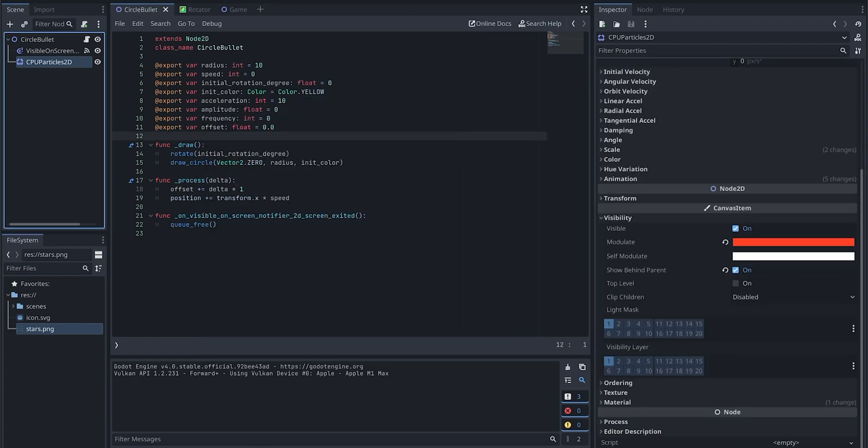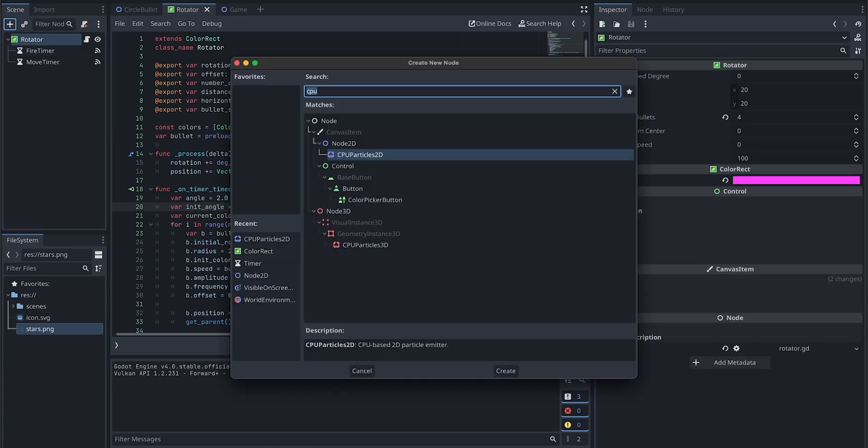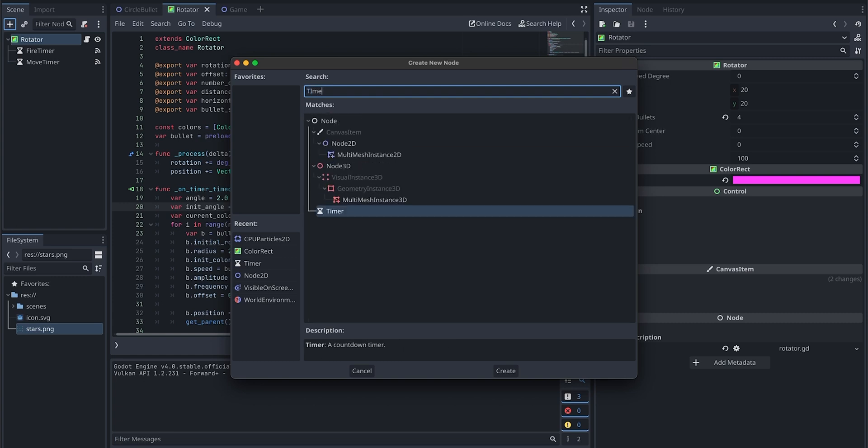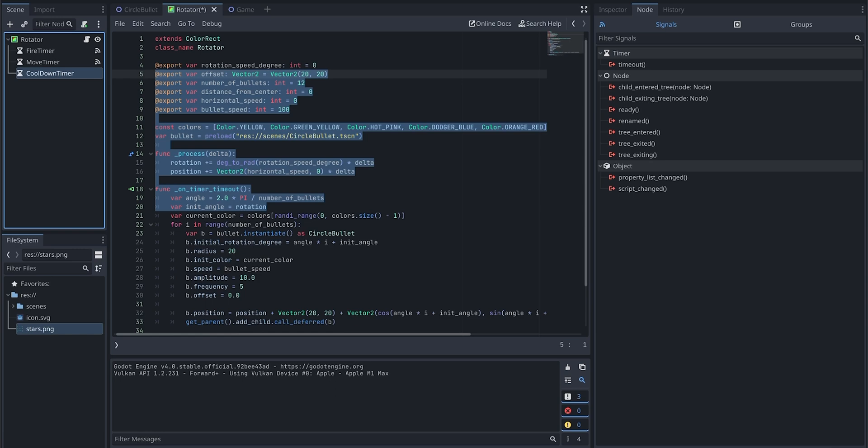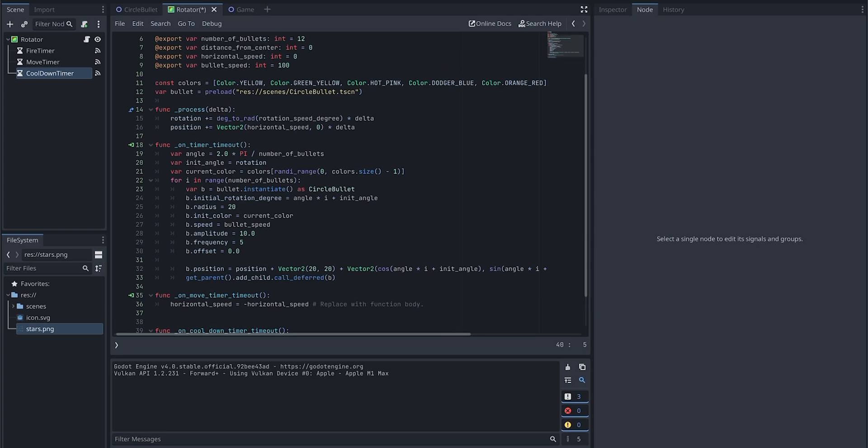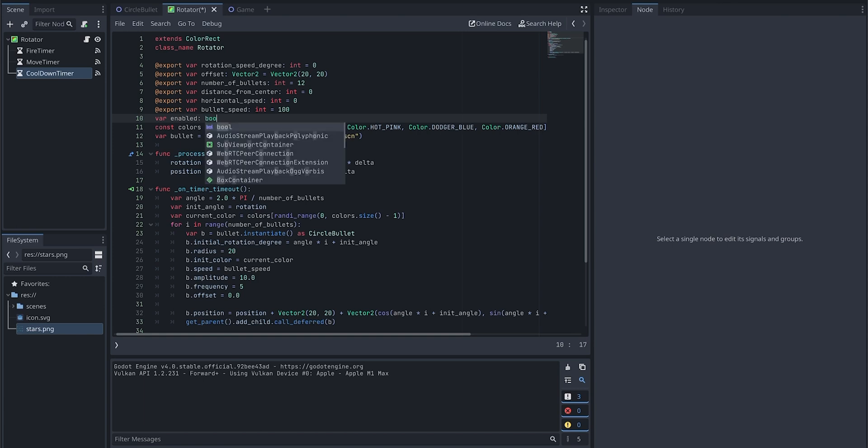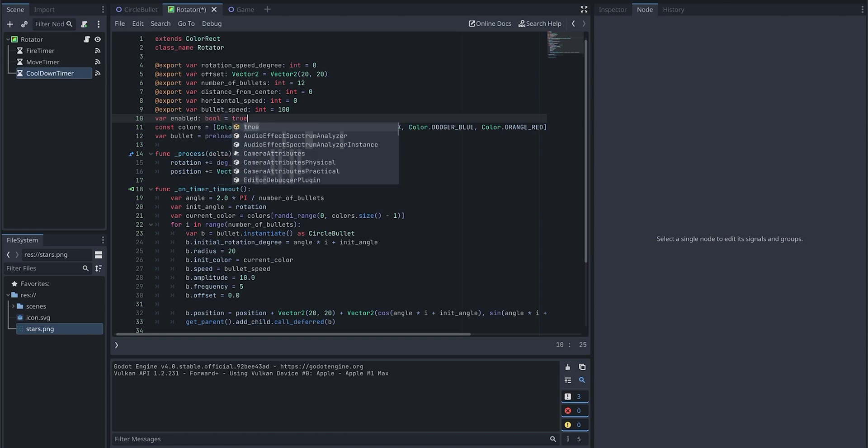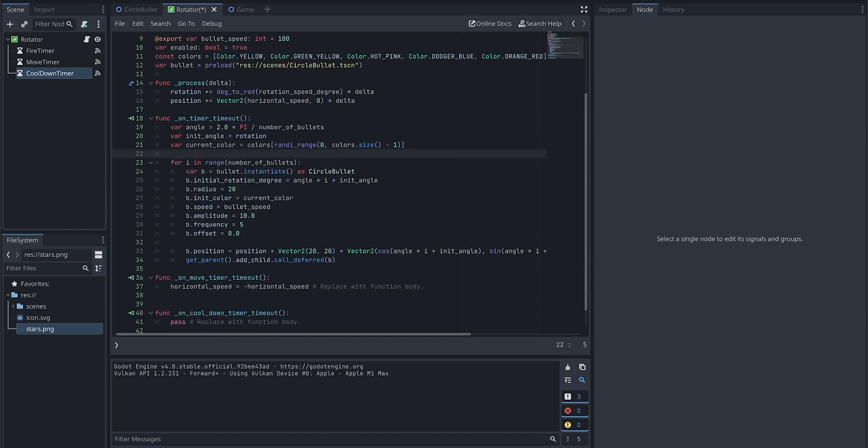Let's add a cooldown timer for the rotator so that it will stop shooting every once in a while. Let's add a timer. I will call it cooldown timer. Go to node. I'm going to add a timeout event, and here I'm going to introduce a variable called enabled.